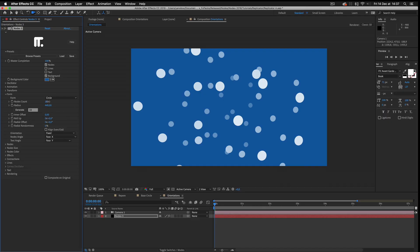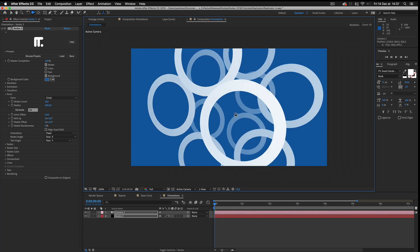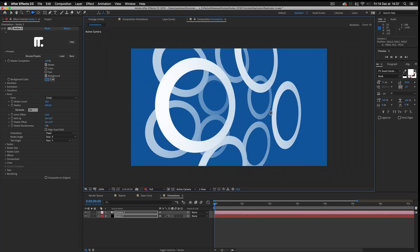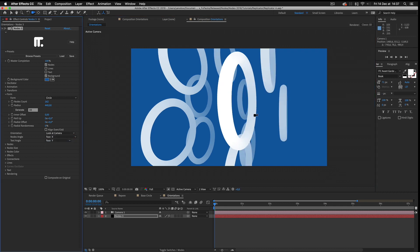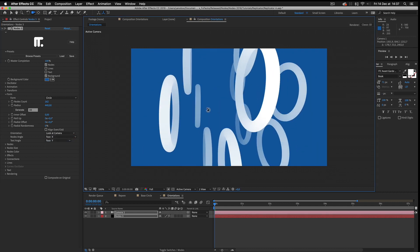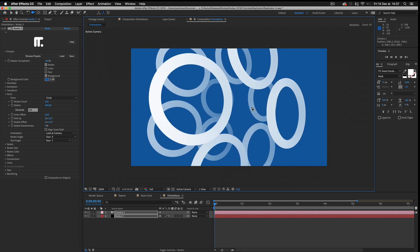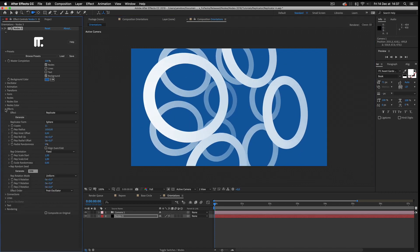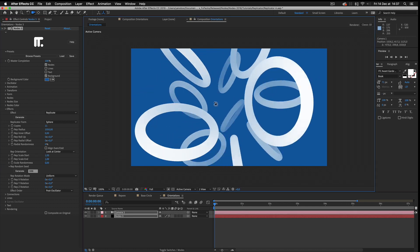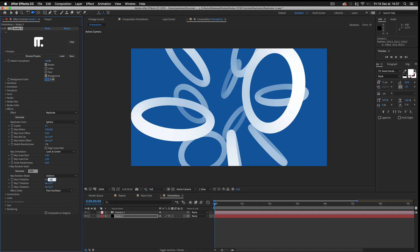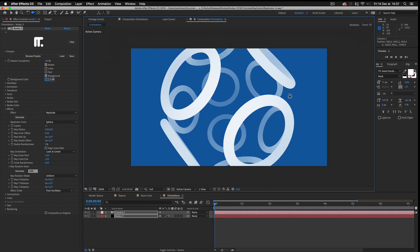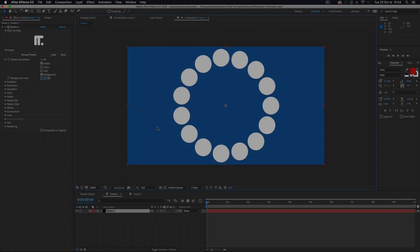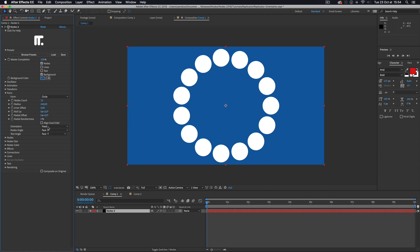Nodes has a sophisticated system of rotation and orientation. Forms and replicas have their own orientation parameters, which can be combined. Let's step away from the replicator for just a minute and concentrate on how the orientation system works inside the form group.